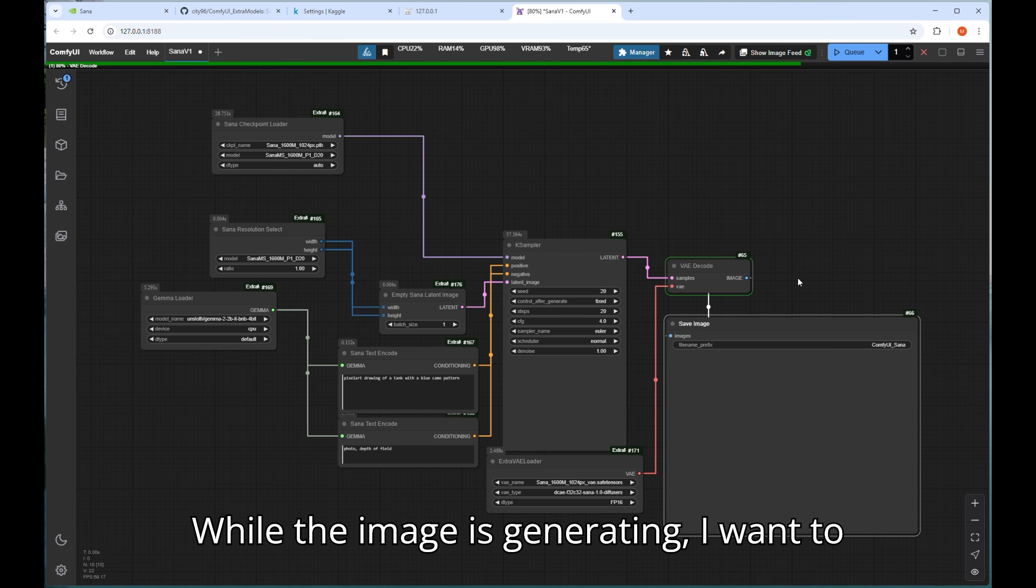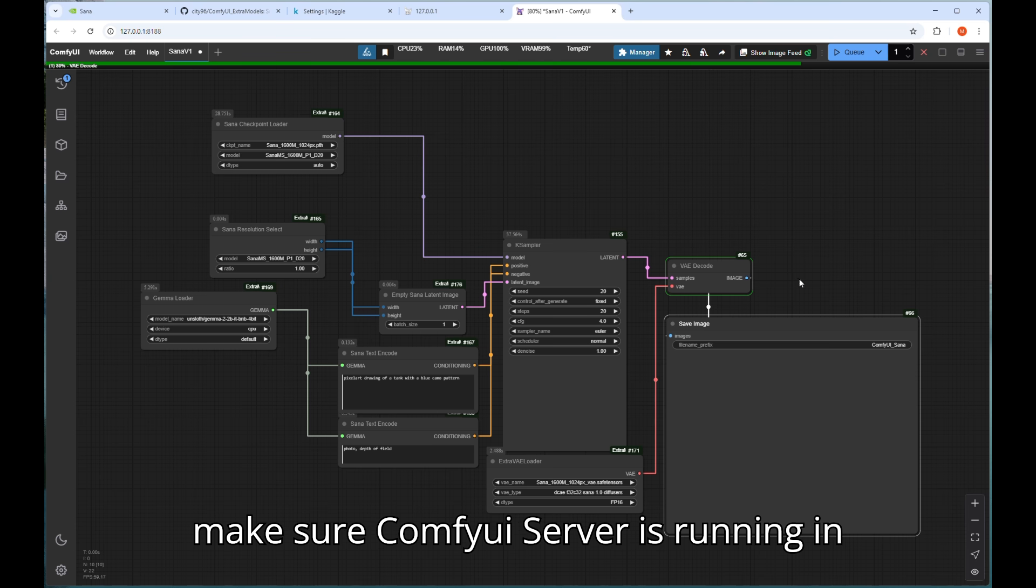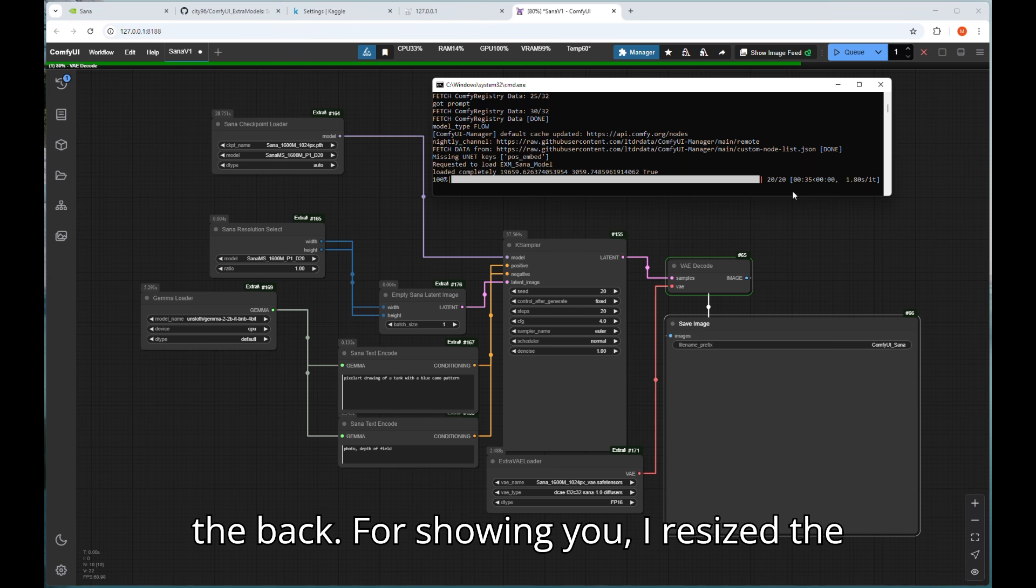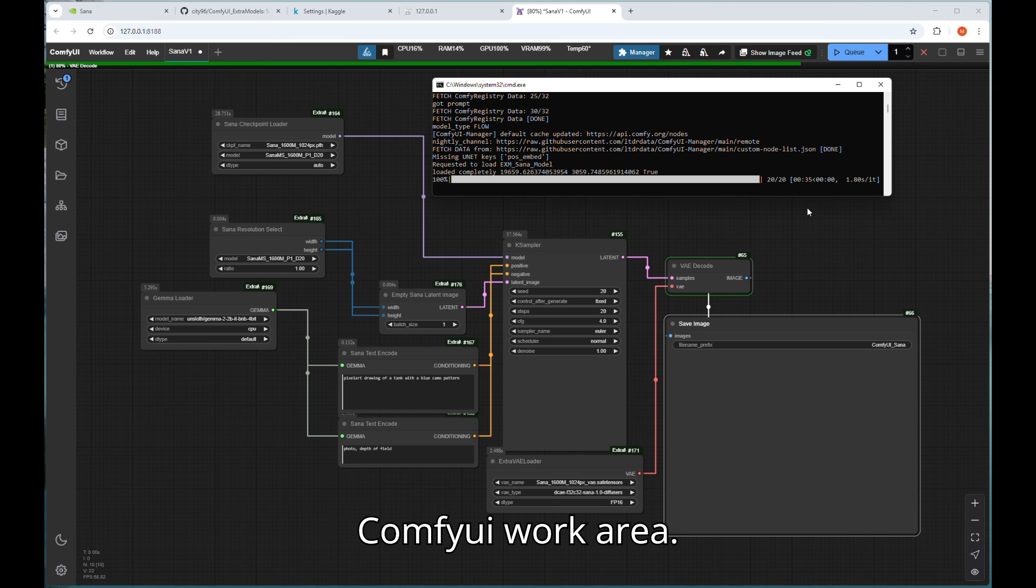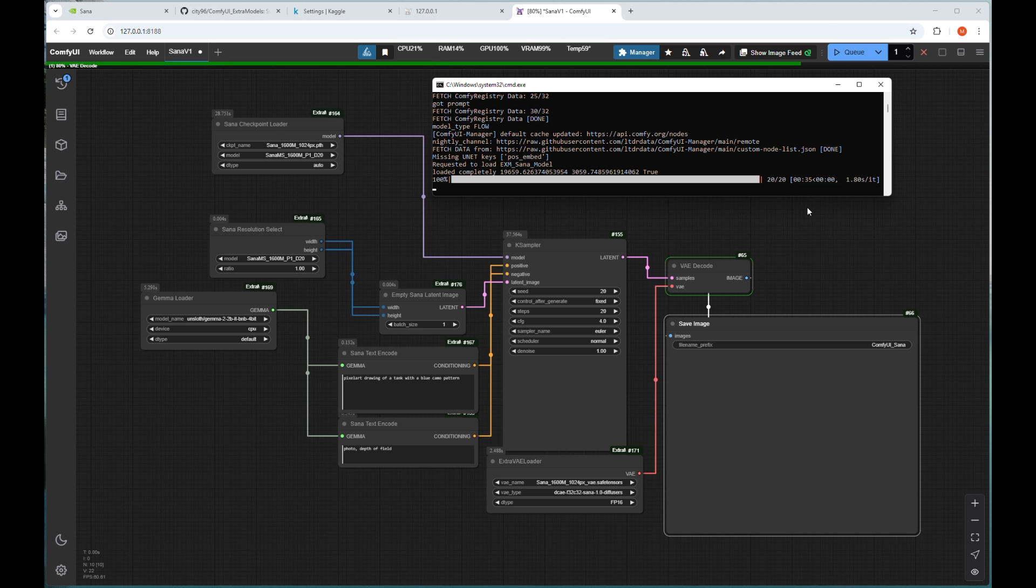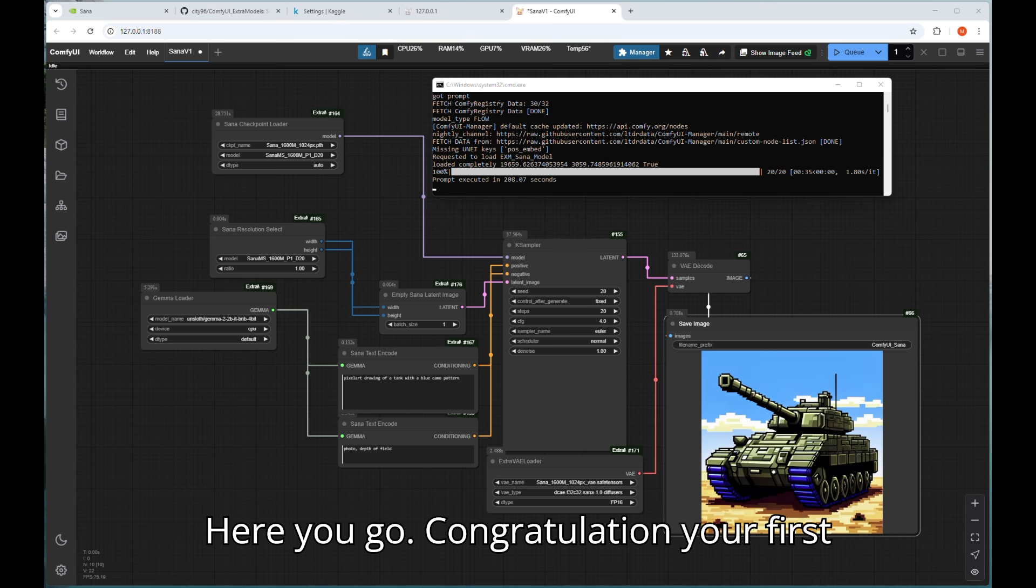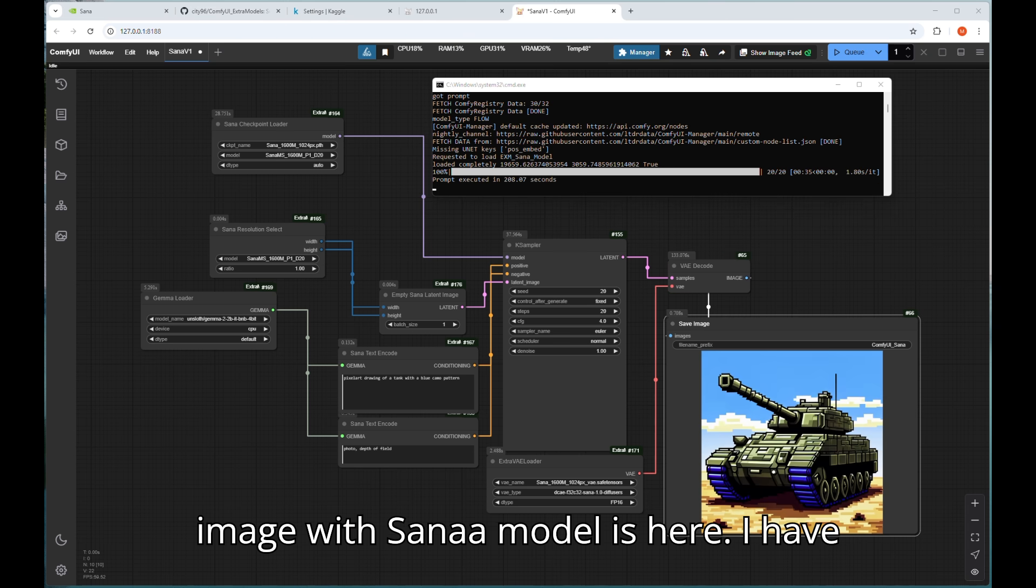While the image is generating, I want to make sure ComfyUI server is running in the back. For showing you, I resized the command window and placed it inside ComfyUI work area. Here you go. Congratulations, your first image with Sanaa model is here.